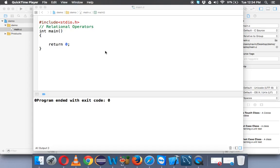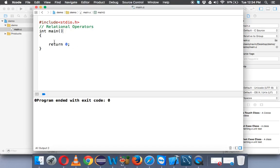So in this video we'll talk about relational operators. Now what is a relational operator?